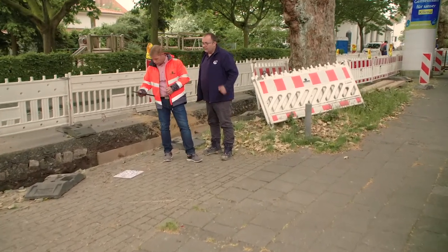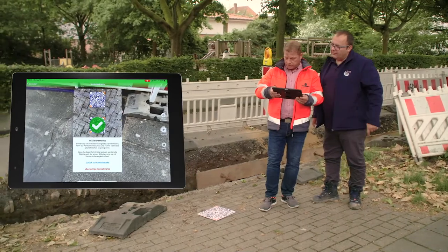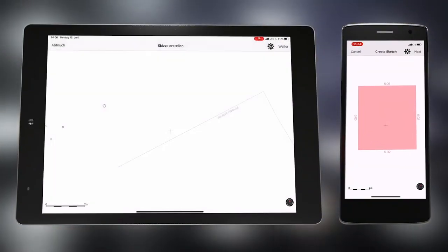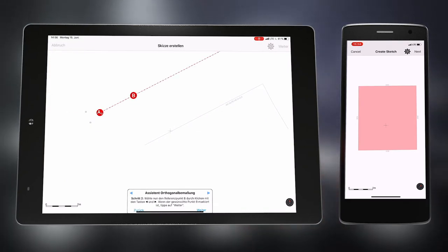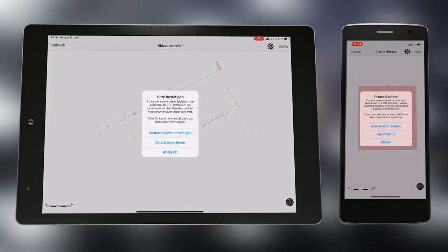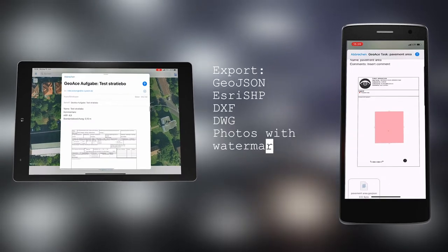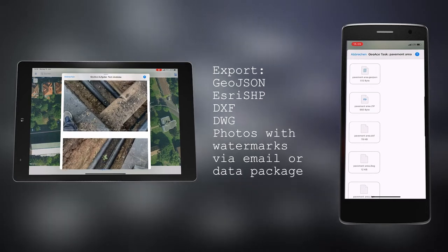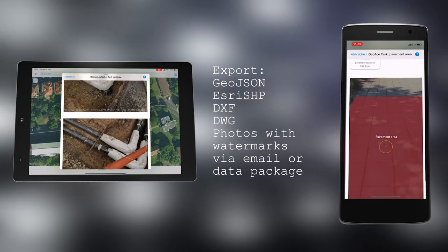When you are finished with the measurement, you are asked again to scan the control mark. A sketch is automatically generated in which you can take measurements with the help of an assistant. The sketch can be generated with any number of display contents and zoom views. You have the possibility to send or save the PDF sketch, the measured data as GeoJSON, S3SHP, DXF, DWG, as well as the photos with watermark via email or data package.